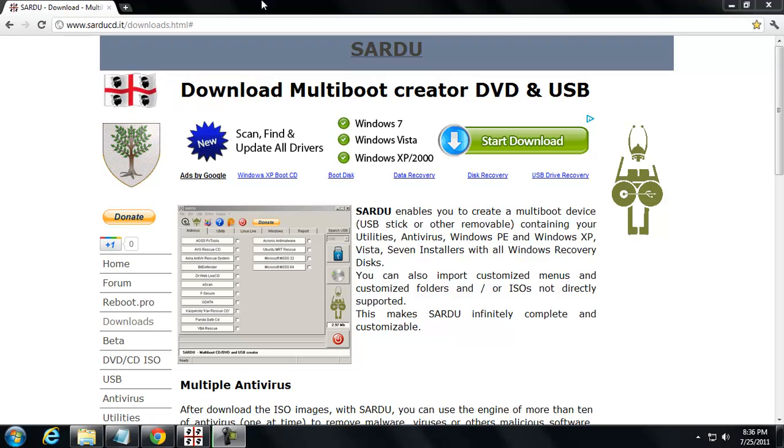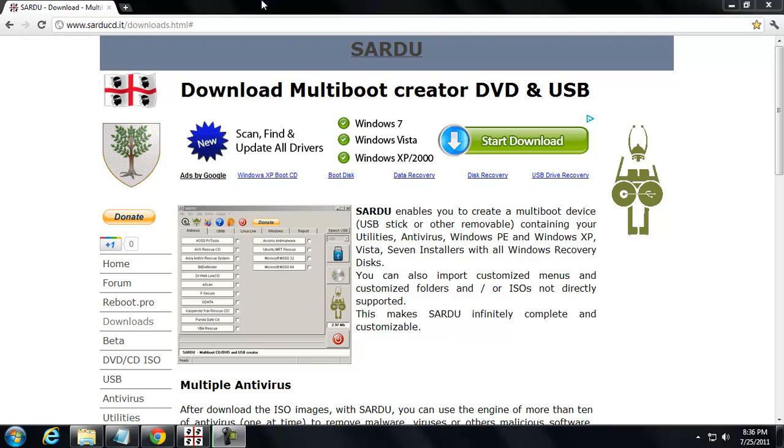Hey guys, it's Matt with remove-malware.com and for this video tutorial I'm going to take you through how you can build a Sardu disk.